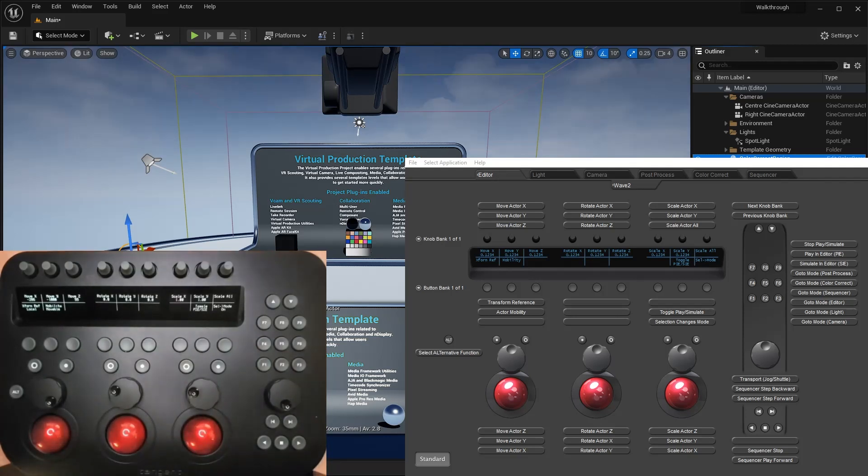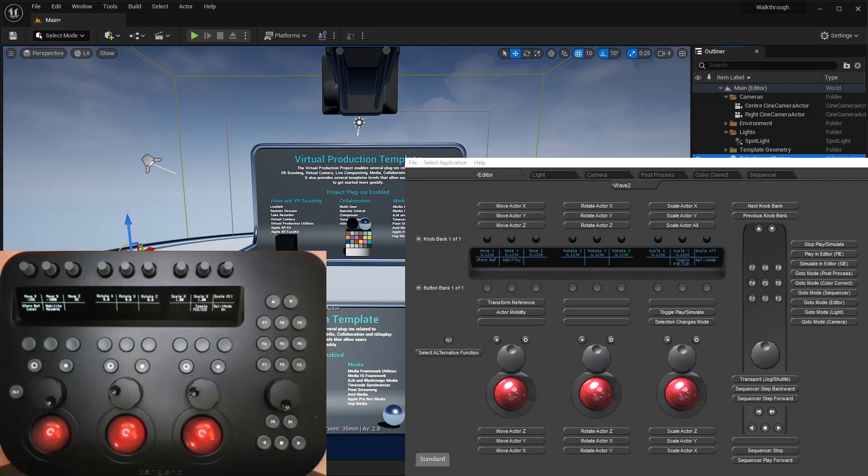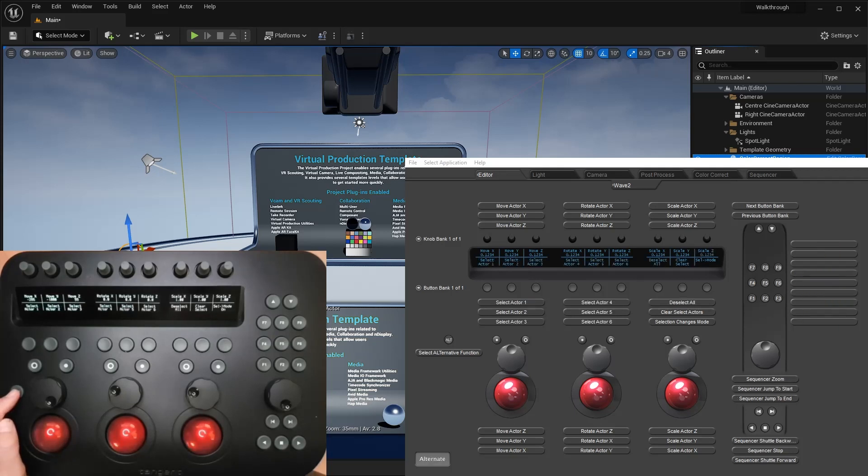We offer a way to quickly select between different objects from a panel. This should be useful when you're working with a number of objects which you are frequently switching between. This feature is mapped to the alternate function of the first six soft buttons on the Wave 2 panel in all modes.